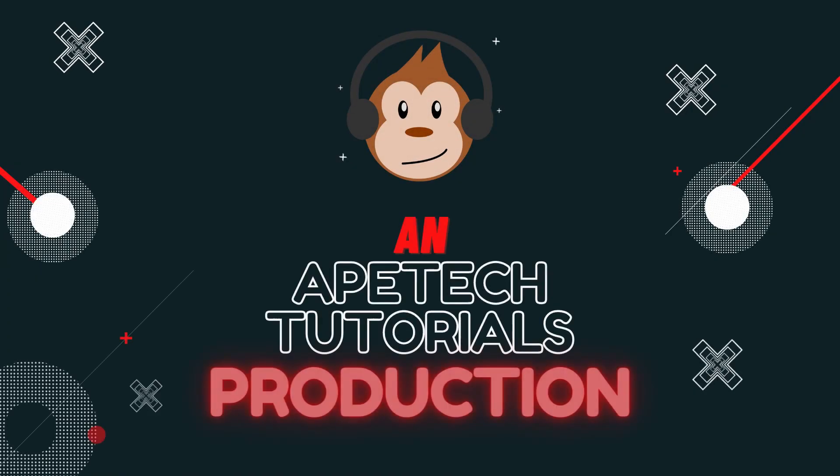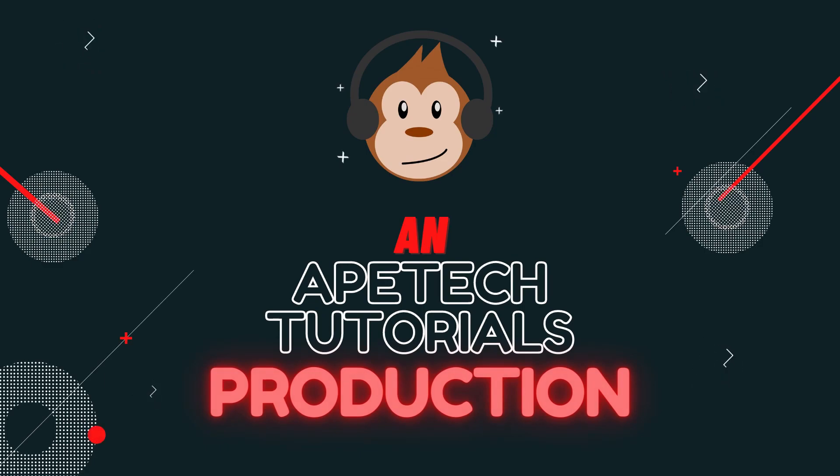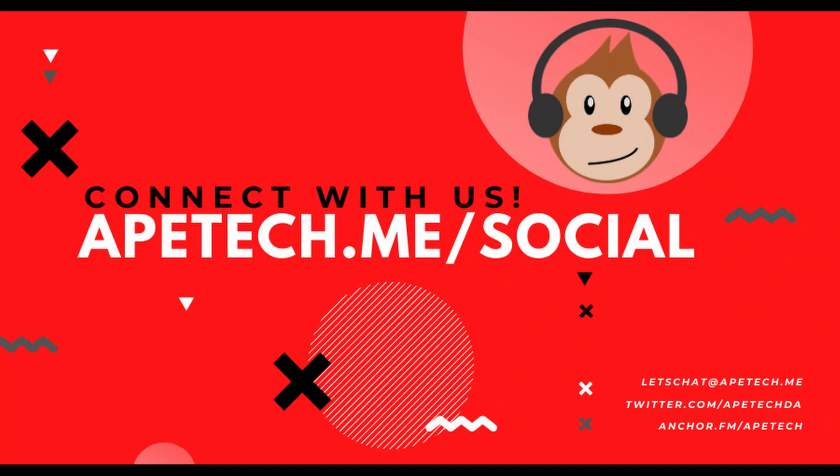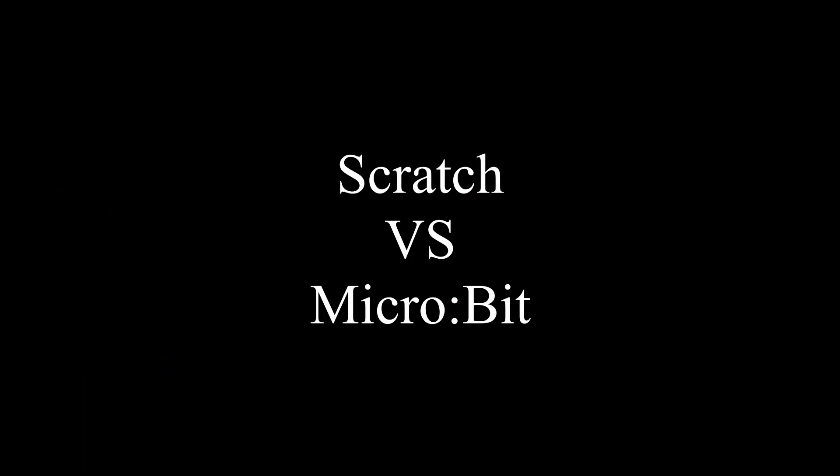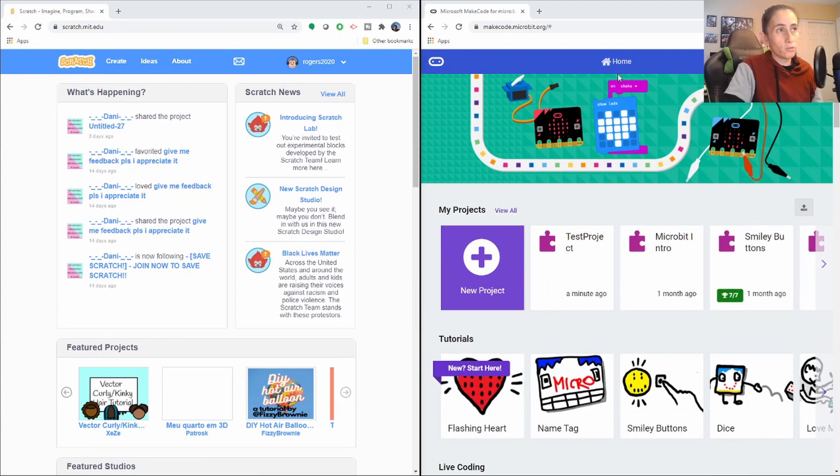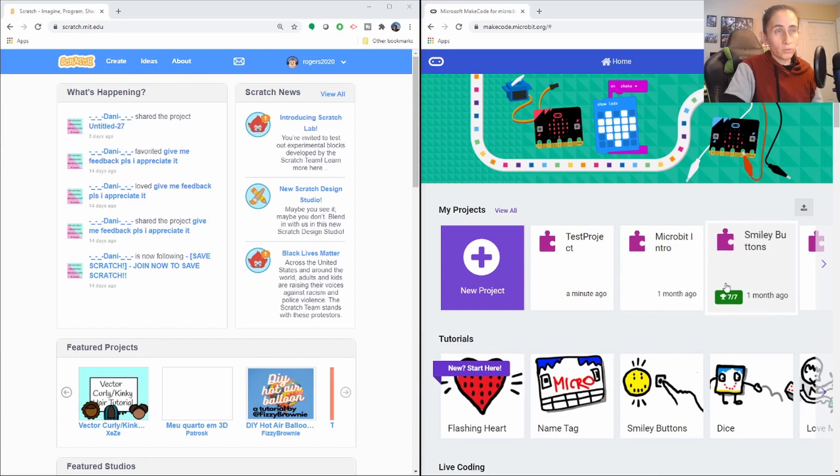So the first thing I'm going to do is go ahead and show you both side by side. I want to show you guys what the first thing you see when you get into Scratch versus Microbit.